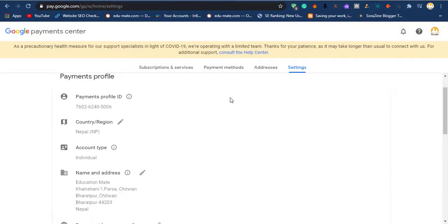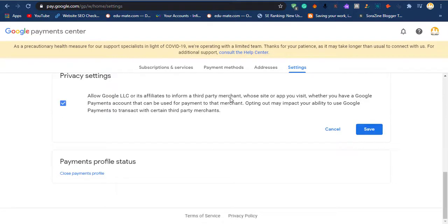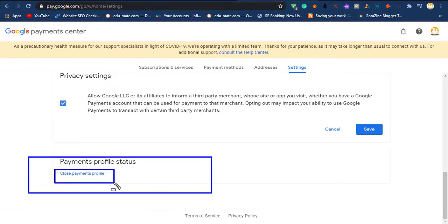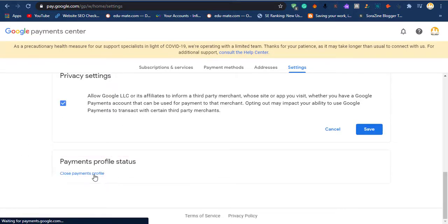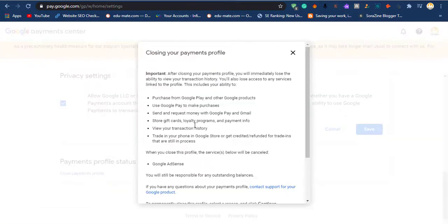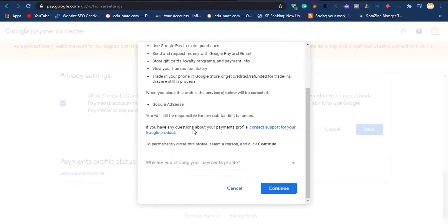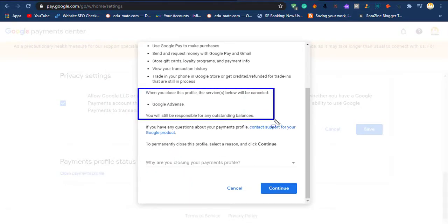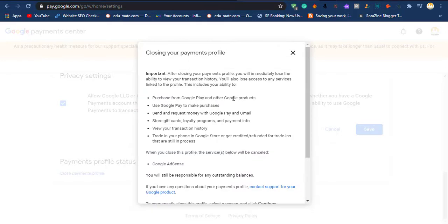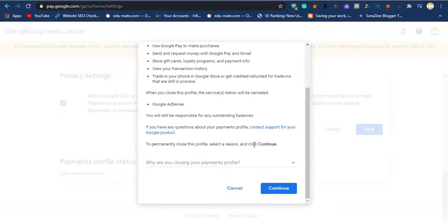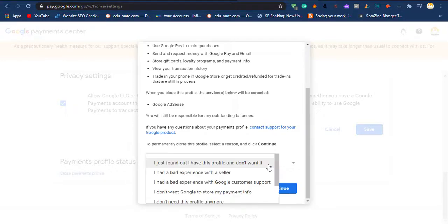At the end, you will find Payment Profile Status. Click on Close Payment Profile. Read everything very carefully because it will delete your payment options including your Google AdSense. Choose any option depending on your condition. As I am choosing, I don't need this profile anymore. Click on Continue and then Close Payment Profile.